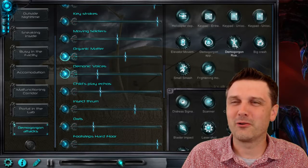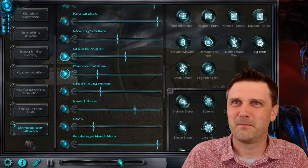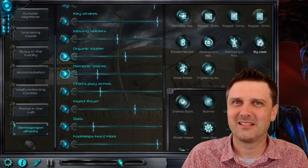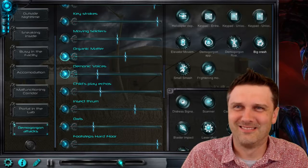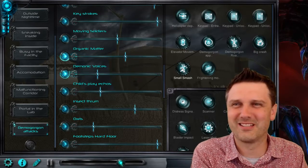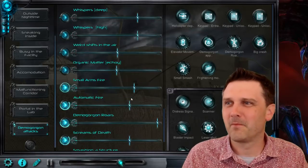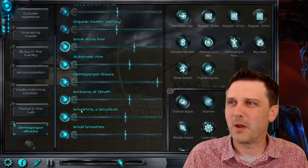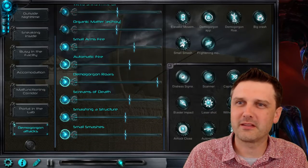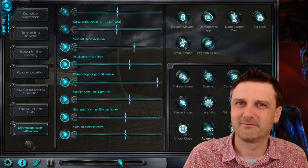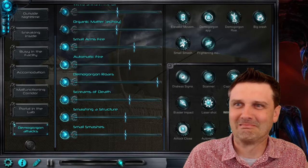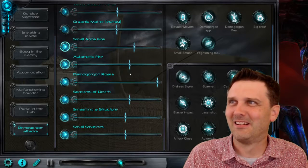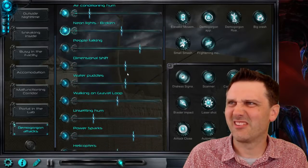Demogorgon roar one shot. Big crashes. Small smashes. And of course weapons going on. You can set off your own ones. Great stuff.